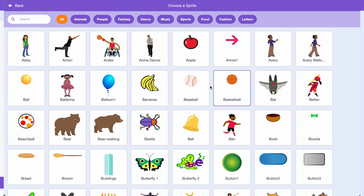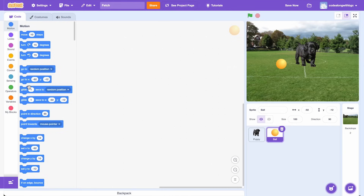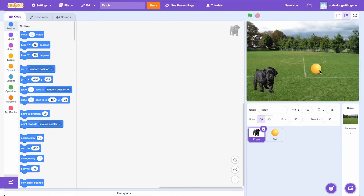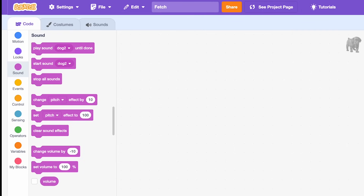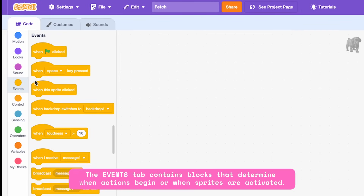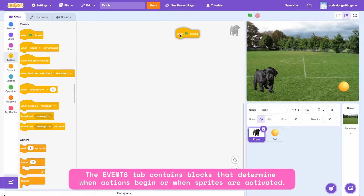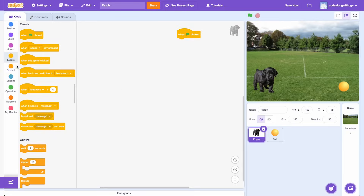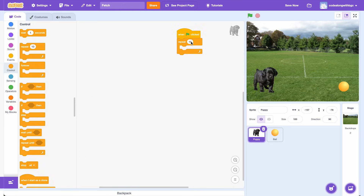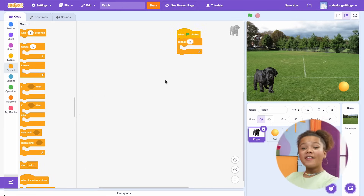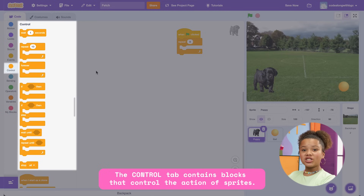Now go back to the sprite library and choose a ball. Drag the puppy to the left side of the stage and the ball to the right. Now we can start programming our virtual pet to turn around in excitement and fetch the ball. Go to the events tab and drag one green flag click to the coding area. Let's add a repeat loop from the control tab and change 10 to 8.